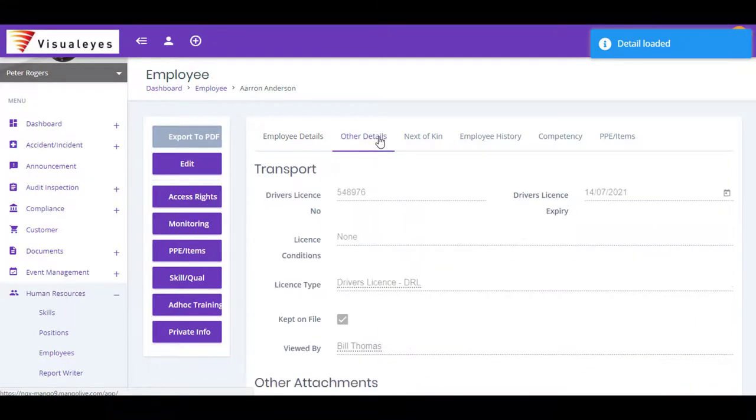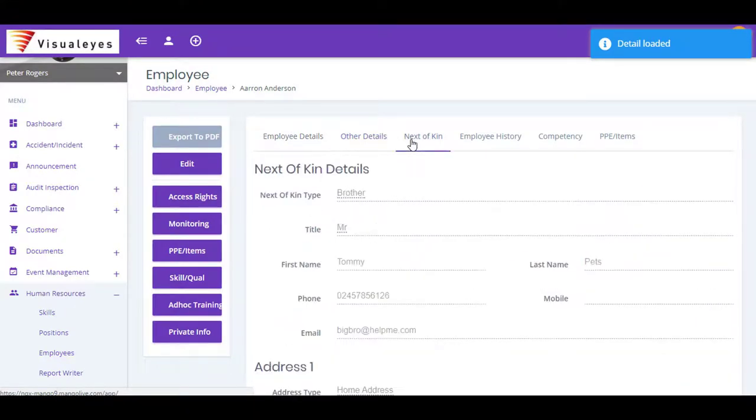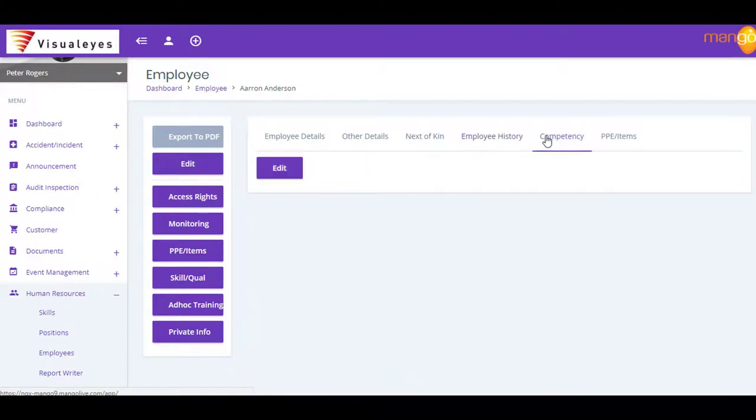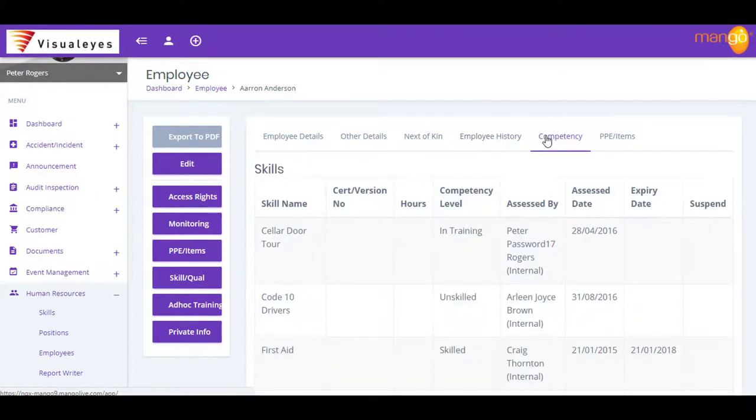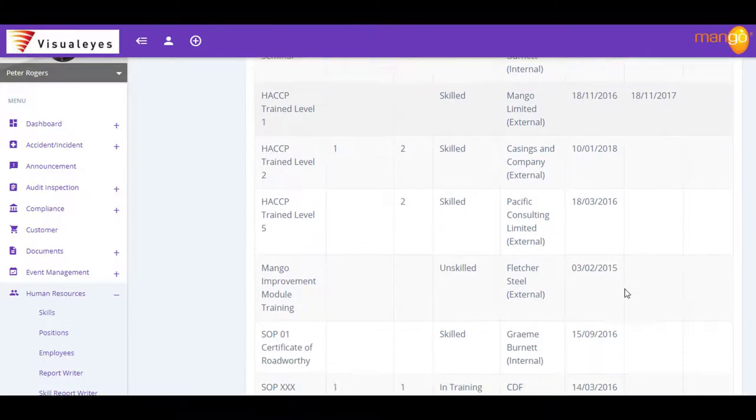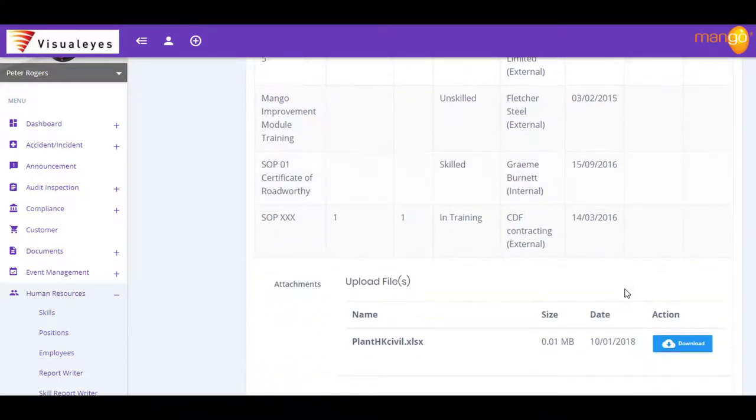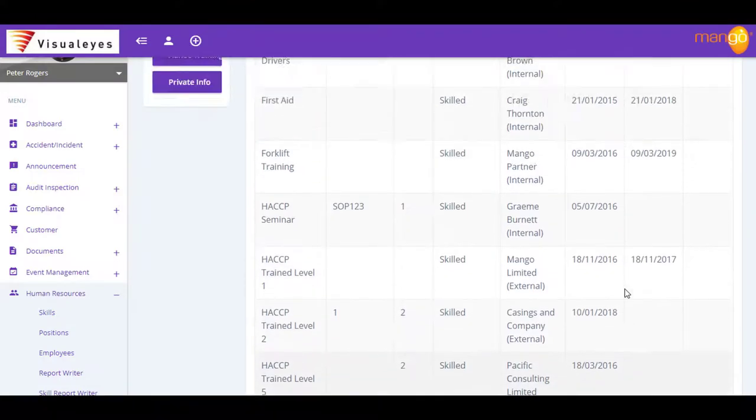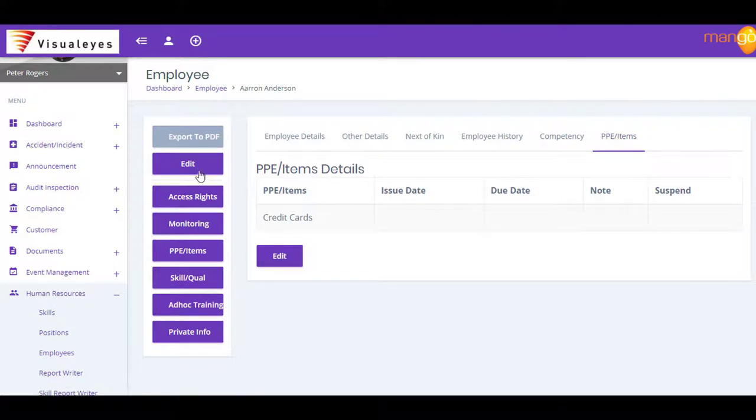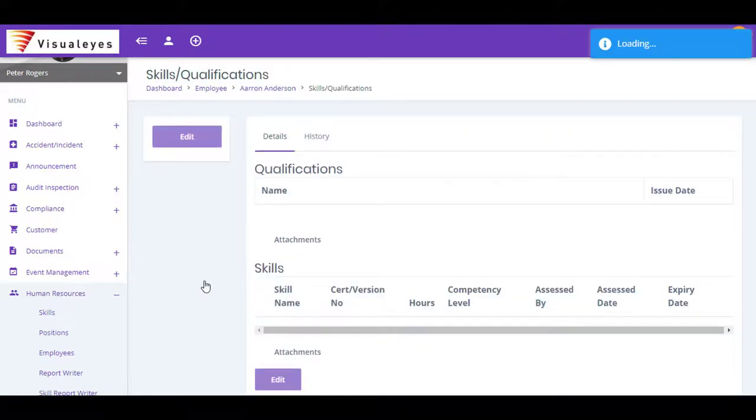Like training records, skills, qualifications, job positions, experience, competencies and assessments. Mango also has a built-in report writer that allows you to deliver detailed reporting on any aspect of your Human Resources data, literally at the touch of a button.